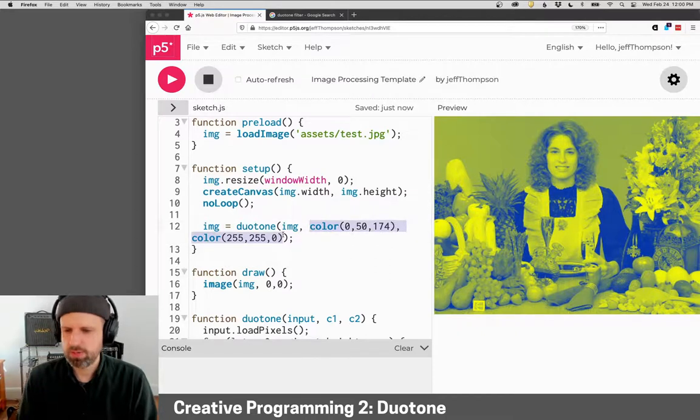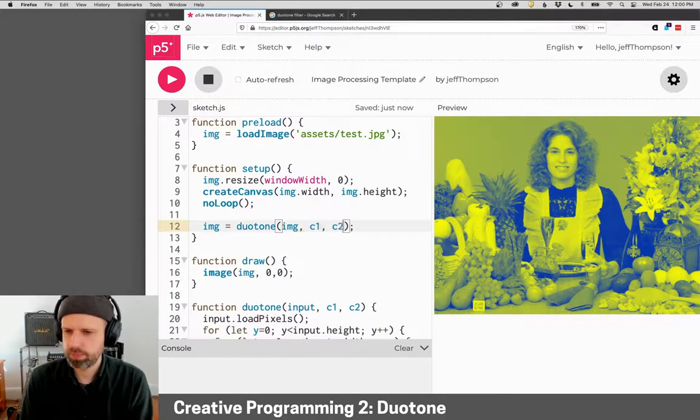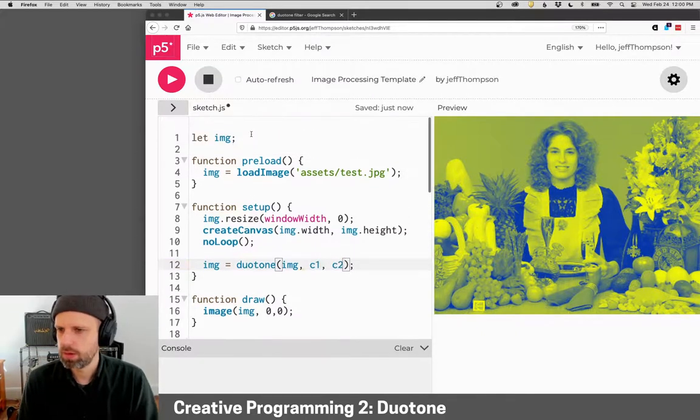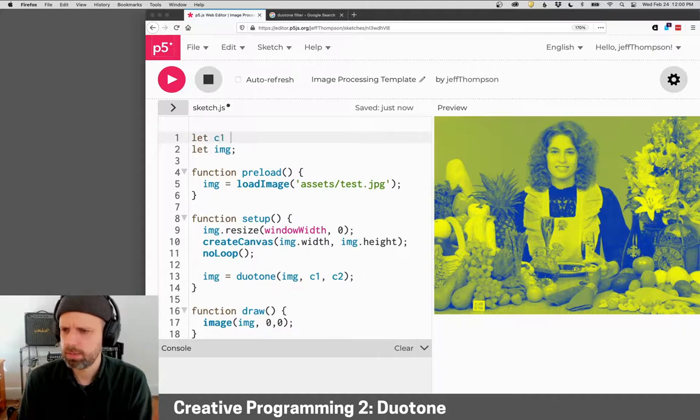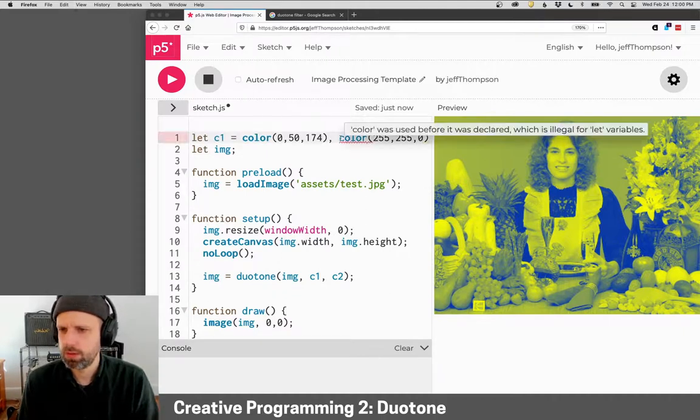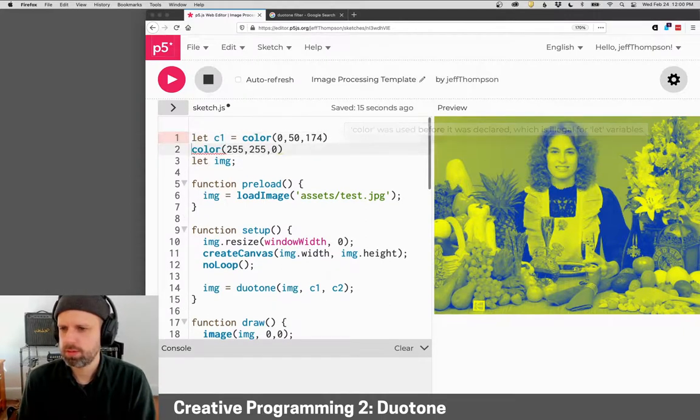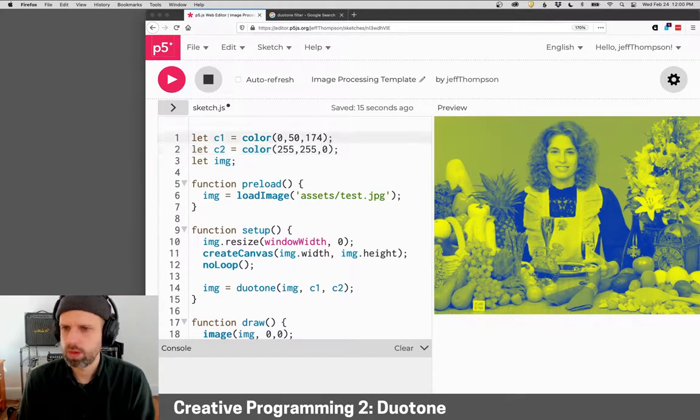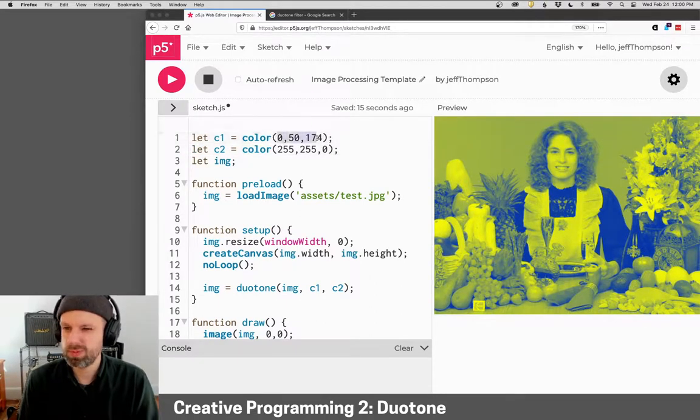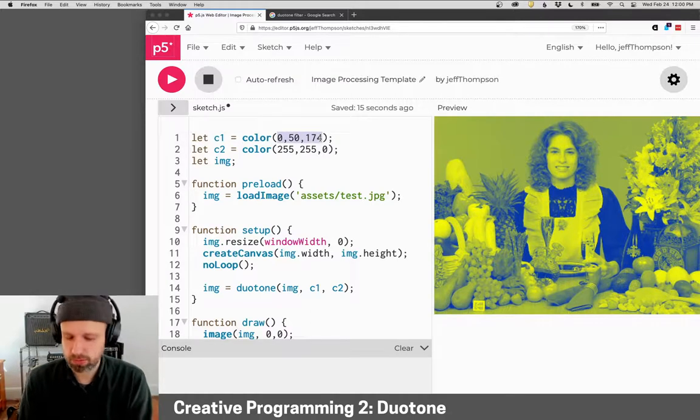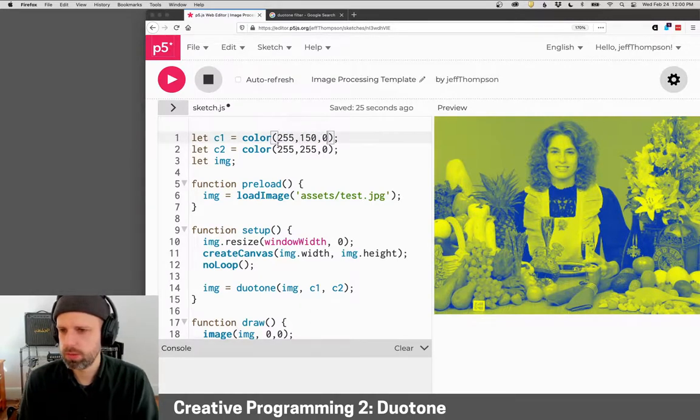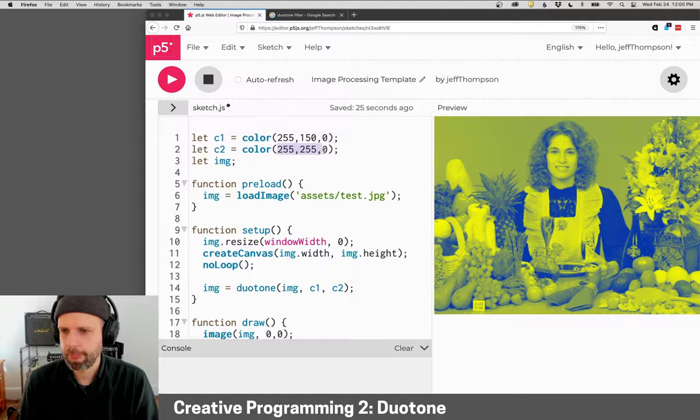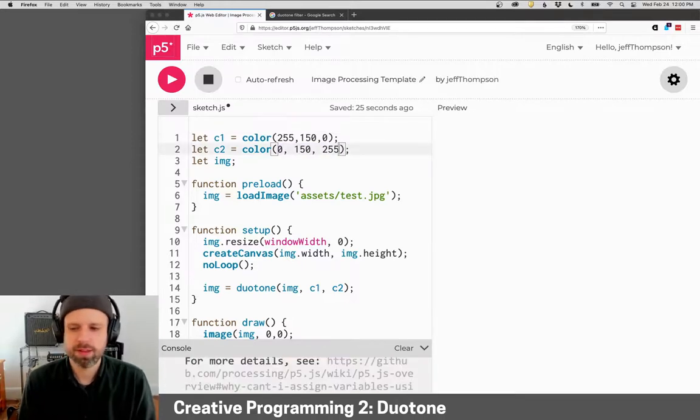We could even make these variables if we want so that you could change them easily like this. And now, you know, I could try swapping these around and see the results. So maybe we do orange and blue.